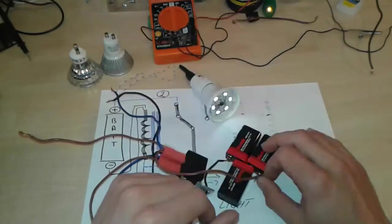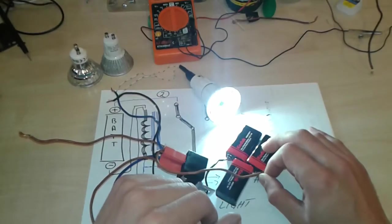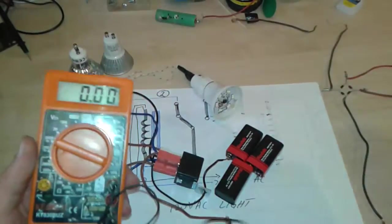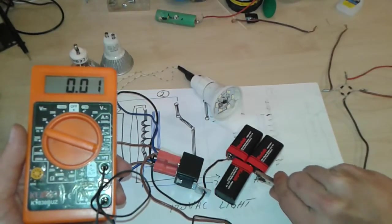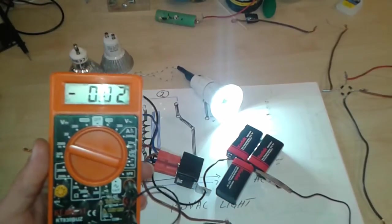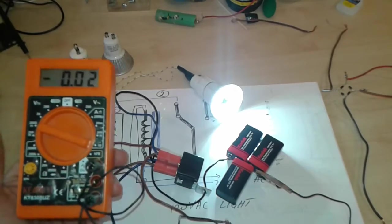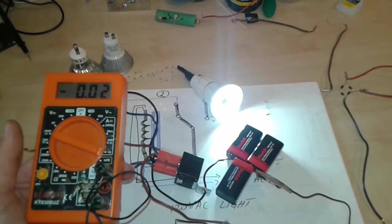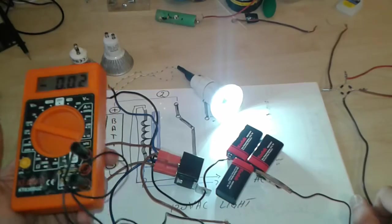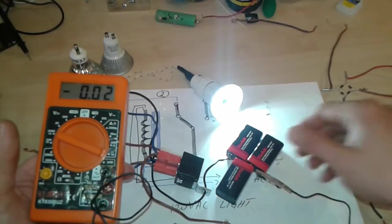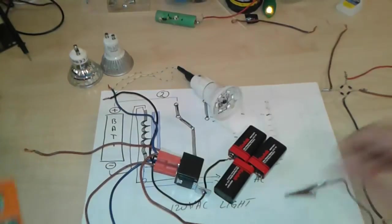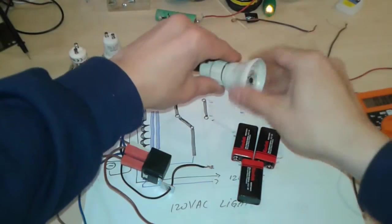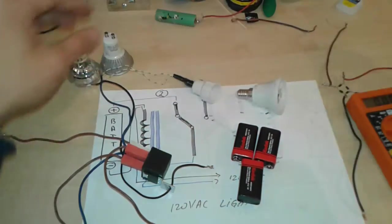Nice and steady. Let's see now how much amps is going to draw. Look, 0.02, so 20 milliamps. It's quite nice. The light is very powerful. Nice and steady. Let's disconnect this light here.